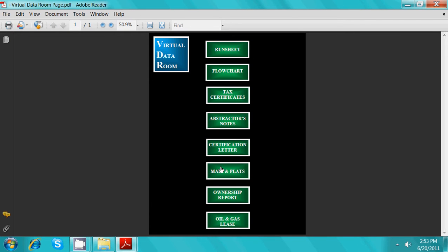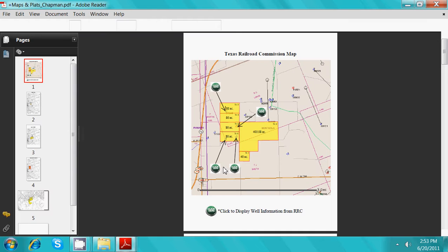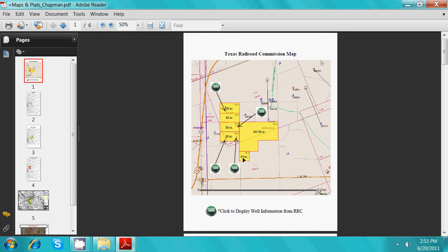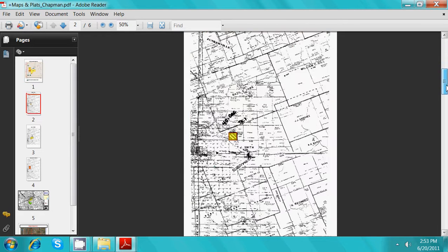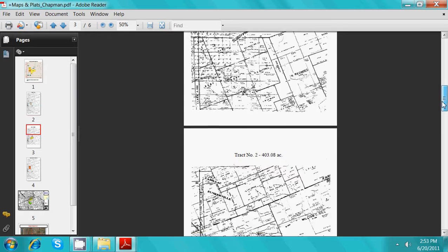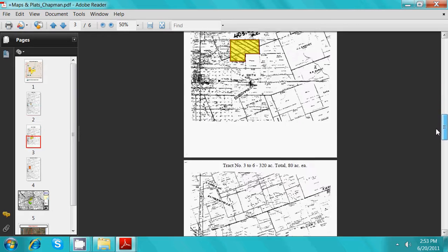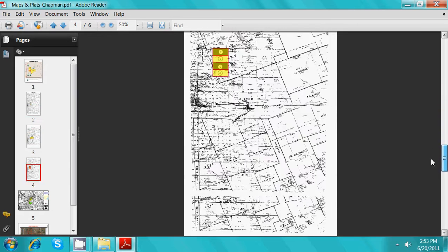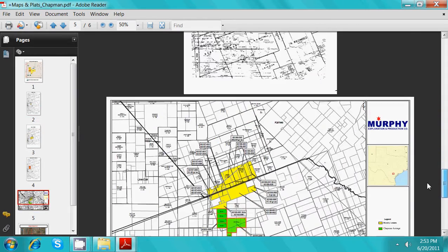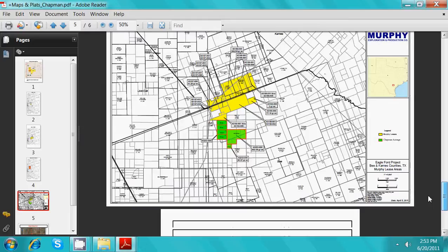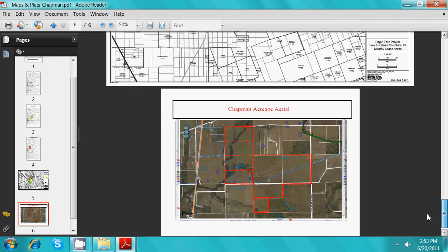In the maps and plats section, you will find numerous maps including railroad commission maps, Tobin plats, company maps, as well as aerial maps.